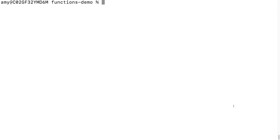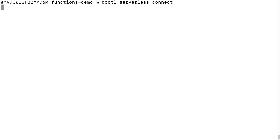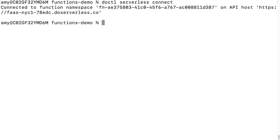Once you're ready to automate, you can use the DigitalOcean CLI tool. First, connect your namespace to your terminal. From here, you can list and invoke any of the functions you'd like to test.